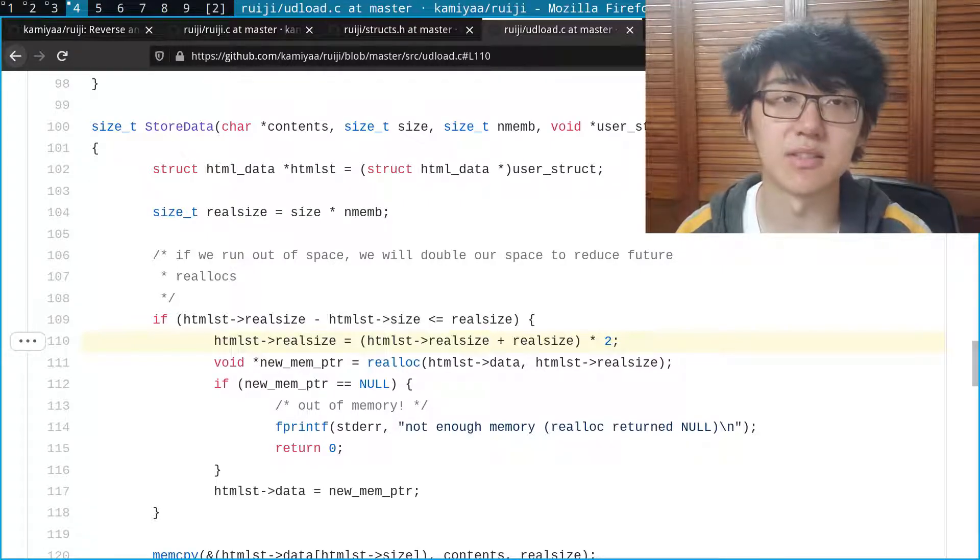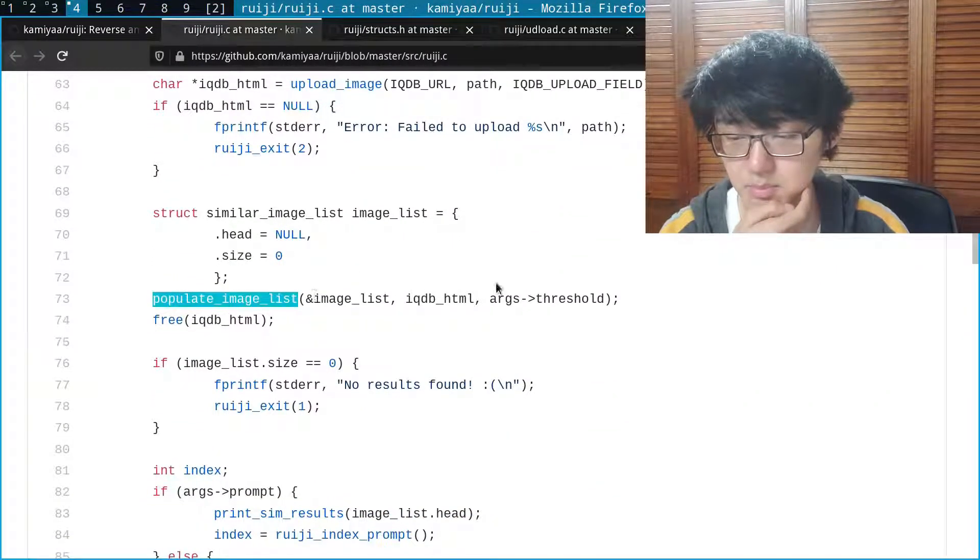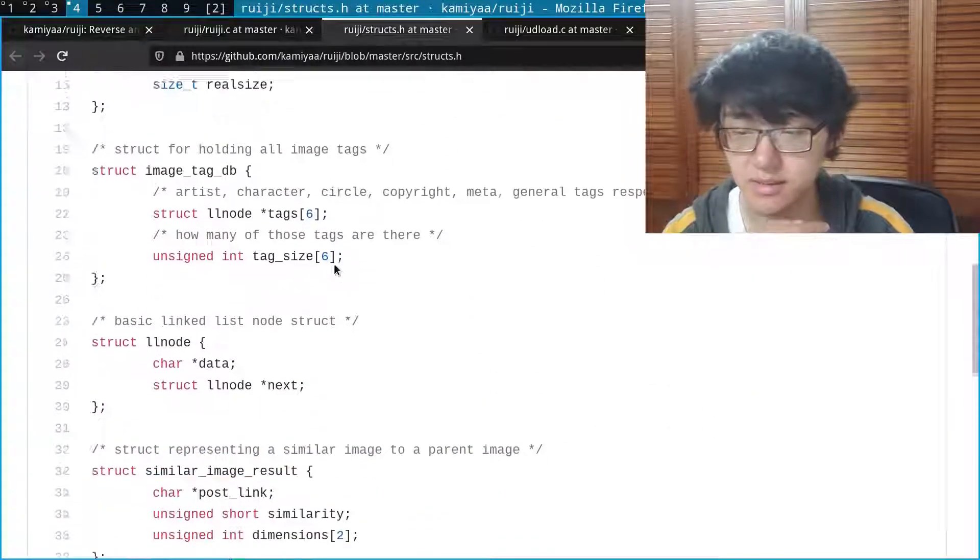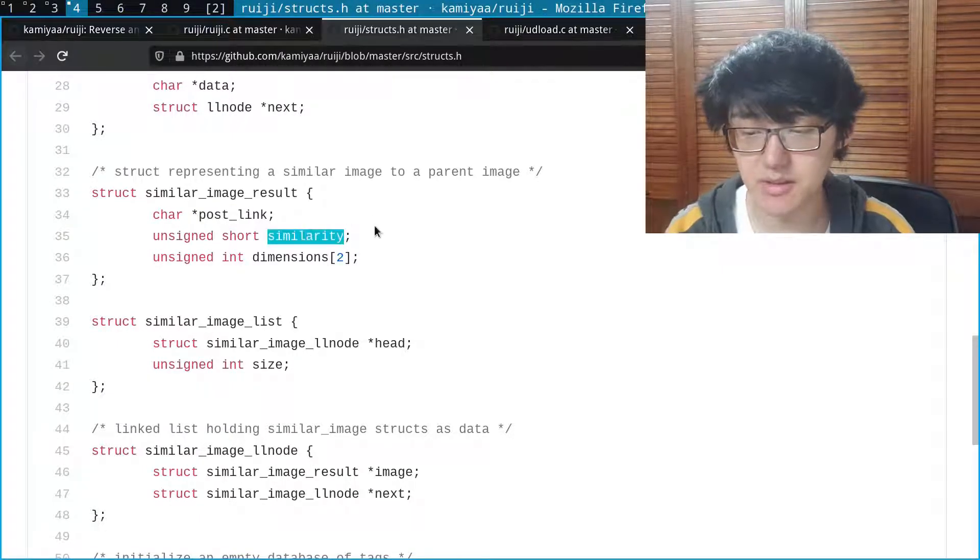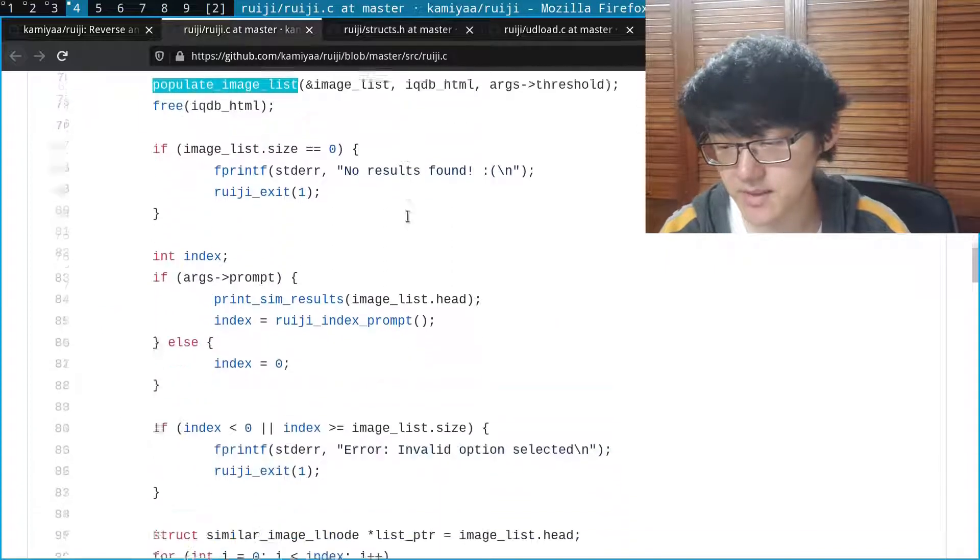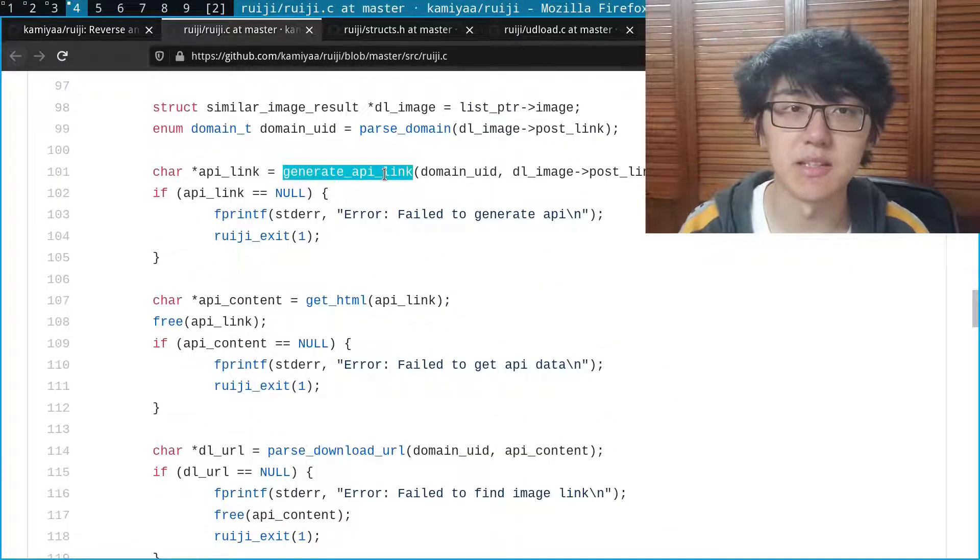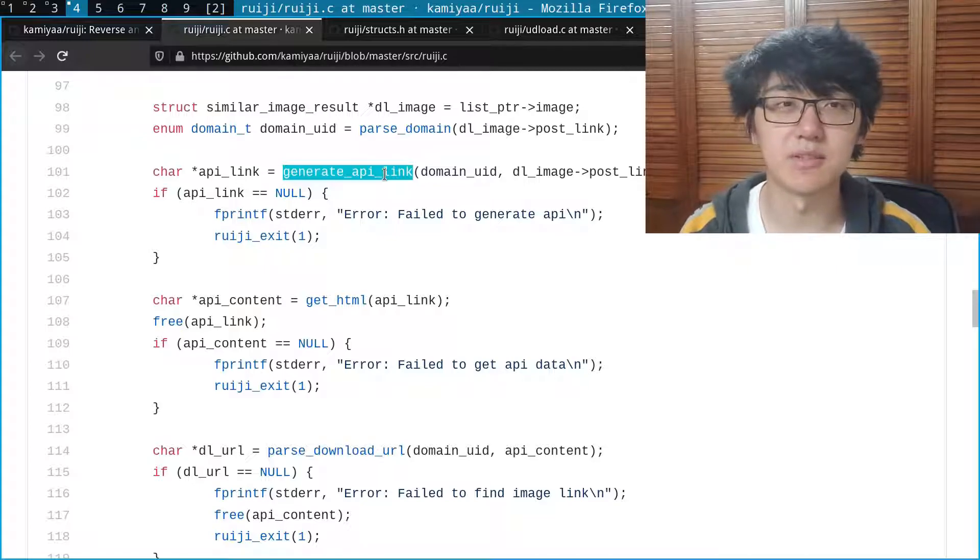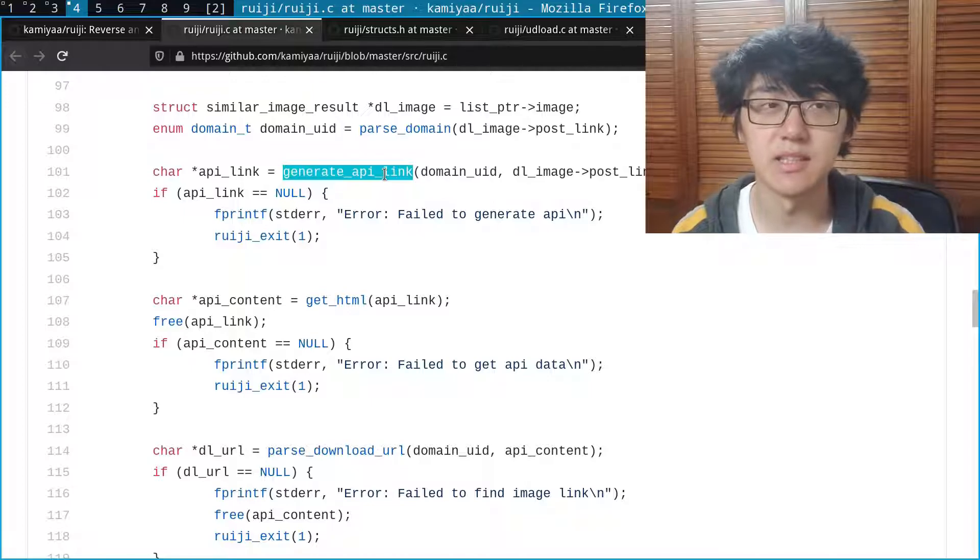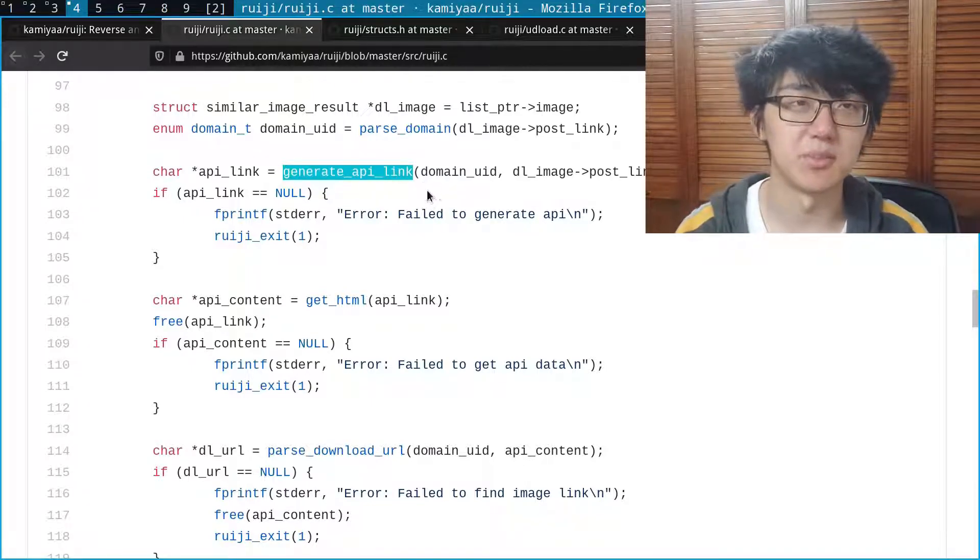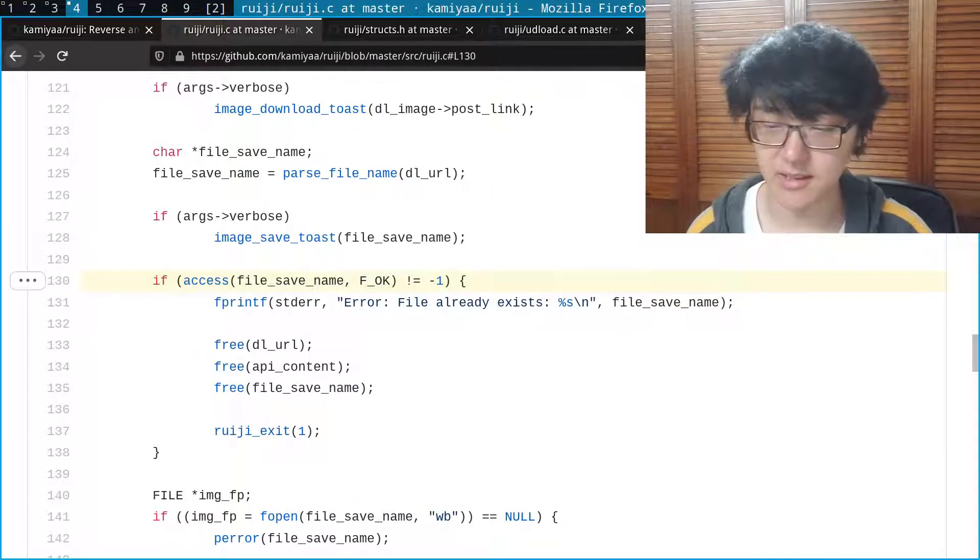So after getting the HTML I would parse the HTML and populate it into a linked list of structs. These structs would have the link to the image, their similarity percentage, and the dimensions of the image. Then I would ask the user for which image they would like to download, and then I would generate an API link for that specific website domain and then I would go to that specific website and then parse that website for the download link and the tags. So I had to do this for every single website that I wanted to support, which was kind of tedious. Finally I would download the image and then that would be the end of the program.